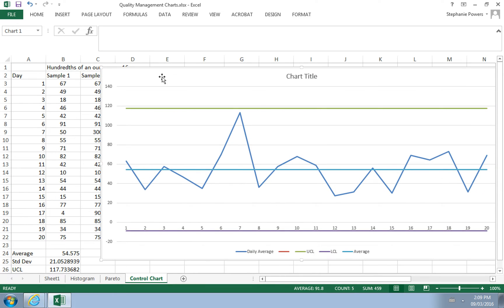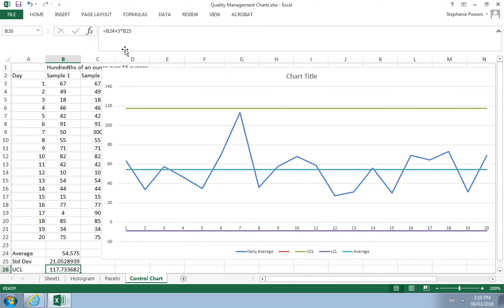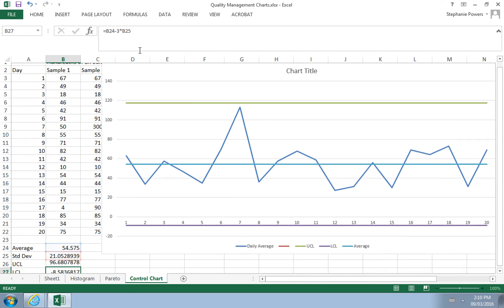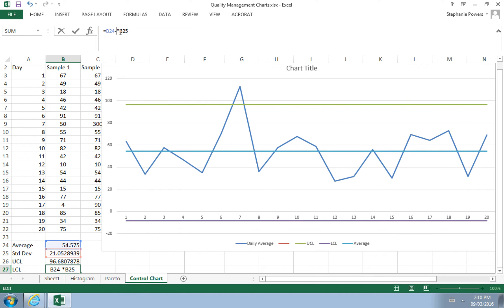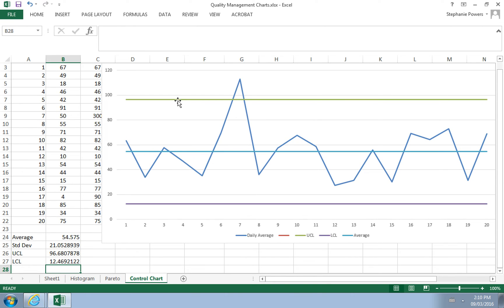Although we chose control limits based on three standard deviations, you can tighten them to two or one standard deviation to flag variability more aggressively. Using two standard deviations — covering about 95% of data — clearly flags day 7 as inconsistent with production on every other day.